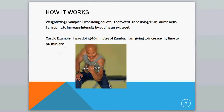Now, here's how this works. Let's say you started out weightlifting, and one of the exercises you were doing was squats. You were doing 3 sets of 10 reps using 15 pound dumbbells. Now you're going to have to increase your intensity by adding maybe an extra set of squats, you could add more reps, or you could add more weight. All of those things would increase your intensity.